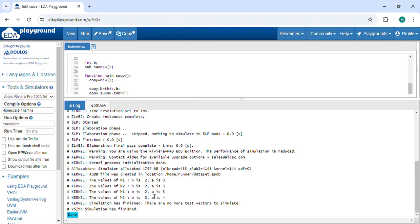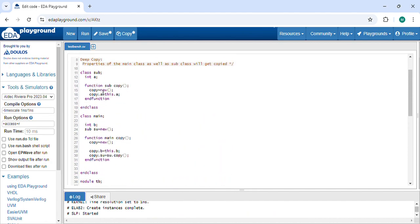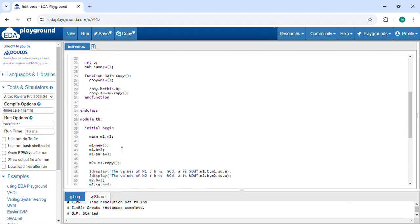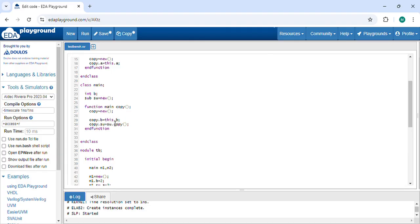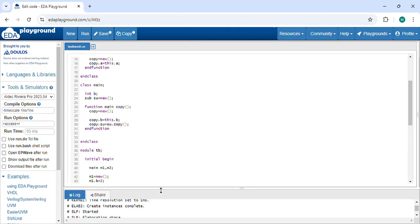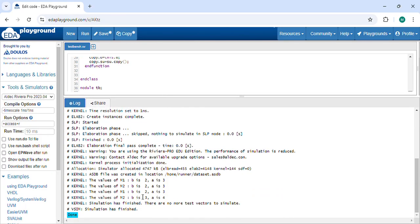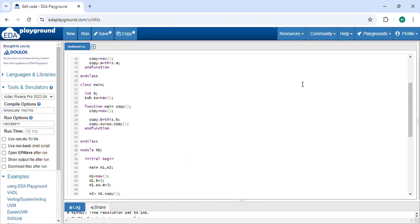Now you can see: M1 has B equal to 2 and A equal to 3, and M2 has B equal to 3 and A equal to 4. I did changes in M2 only, and it is not reflecting to M1. Because I created a customized copy method inside the subclass and main class, this creates a separate object for both M1 and M2 — they do not share memory. This is called deep copy. If you like the content, please share and subscribe — thank you!